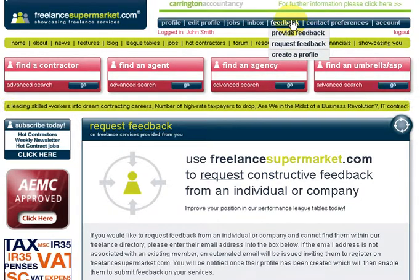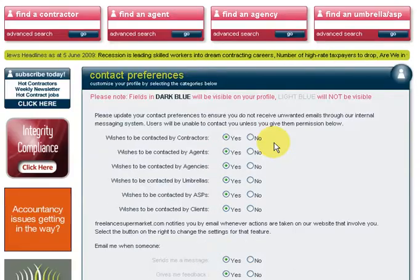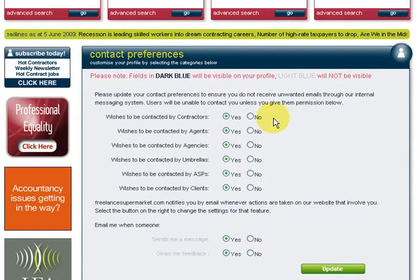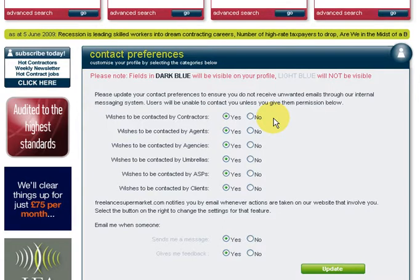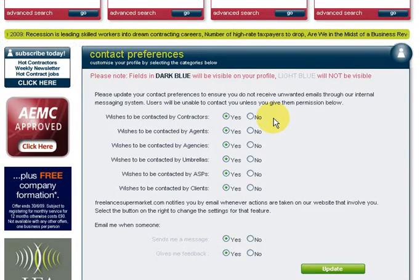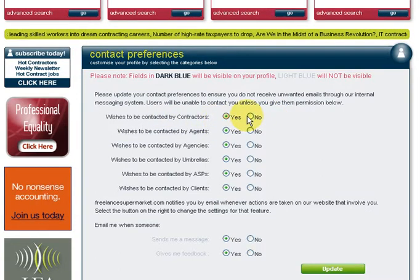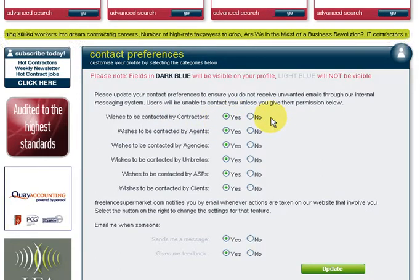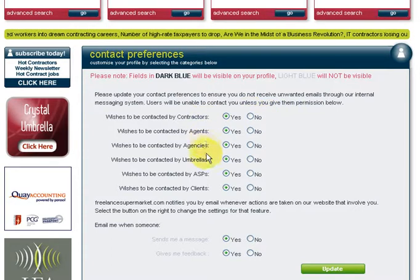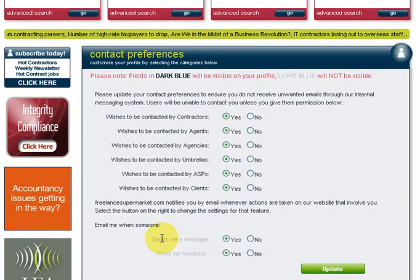Contact preferences is important to mention. This is where you can control who can contact you on the internal messaging system. You can choose who gets in touch - for example, if you click 'No' for contractors, no contractors will be able to contact you. You can also select whether you receive messages when you get feedback or a new message in the internal messaging system.